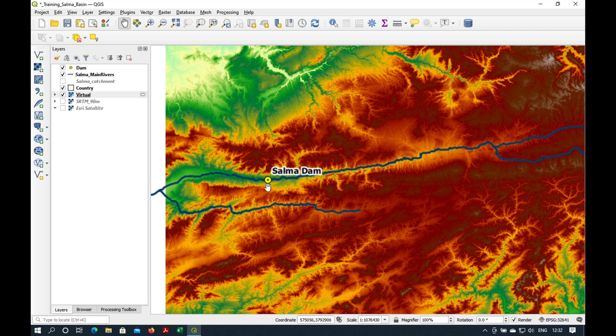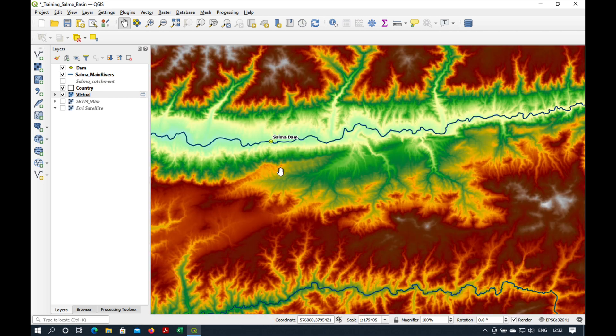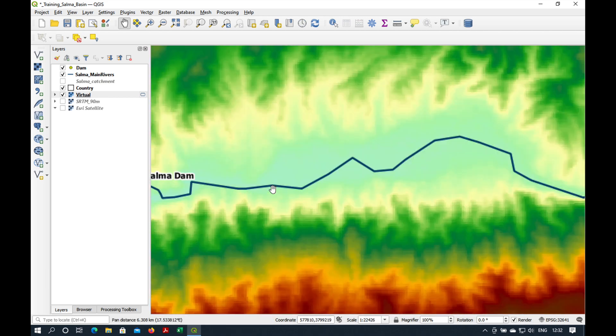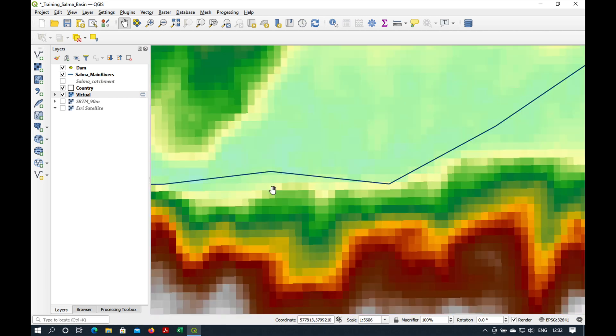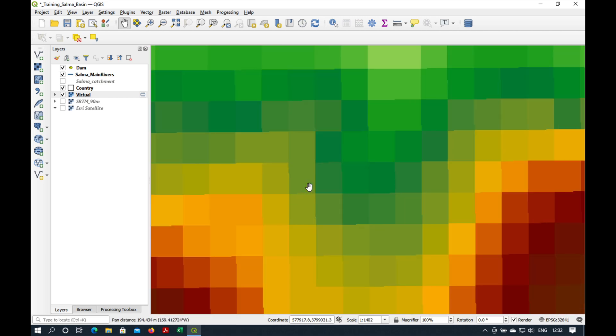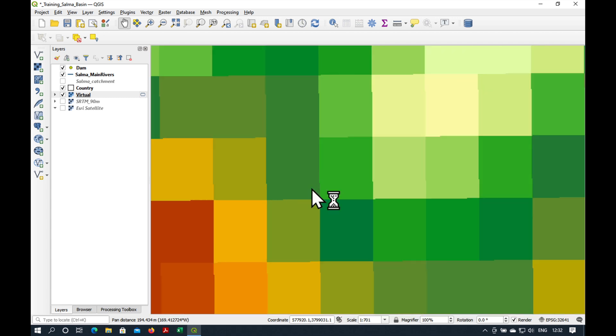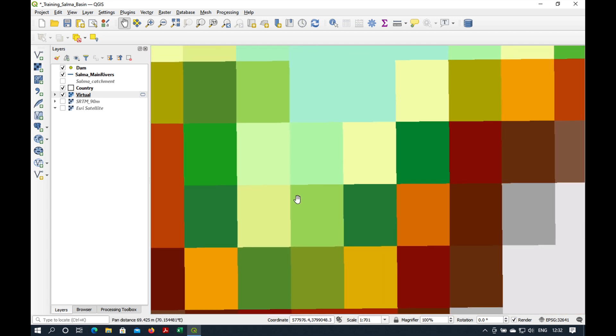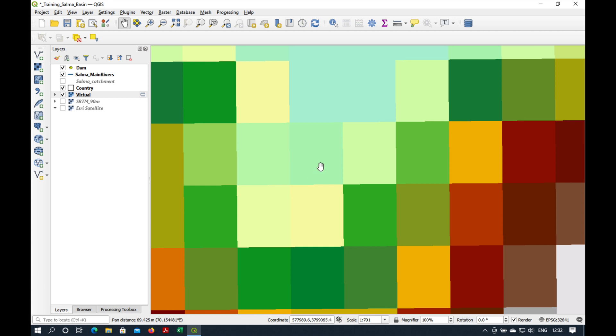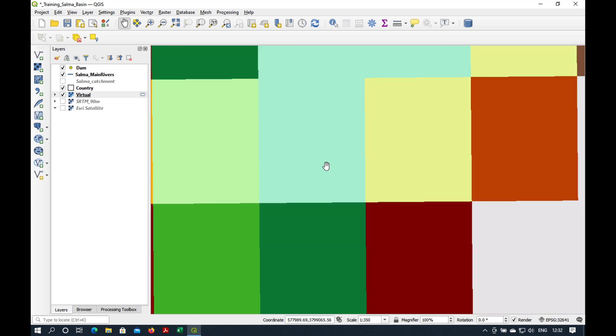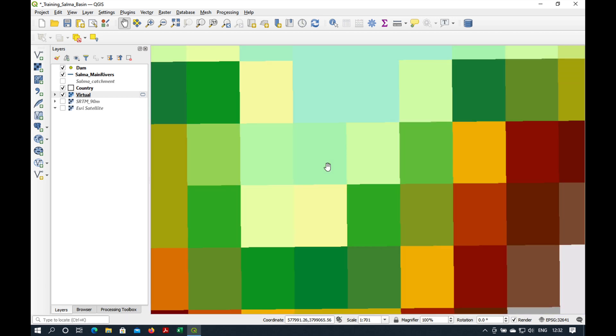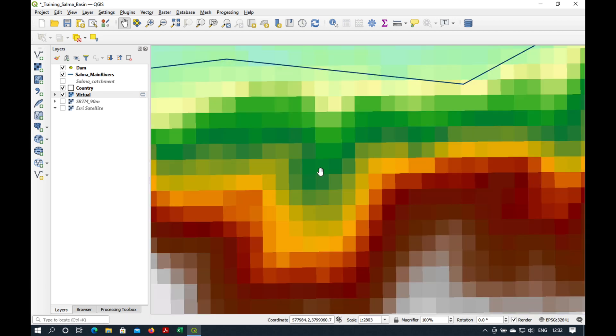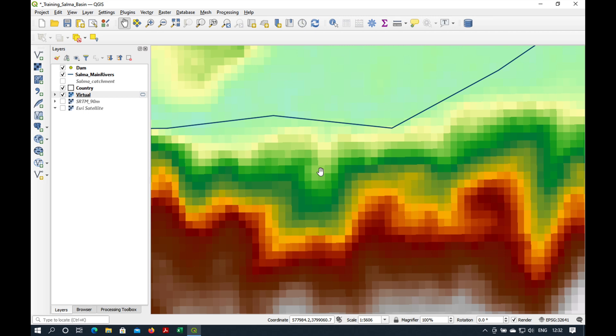Now, if we zoom in to our Salma Dam area, you'll notice that our pixels are no longer square. That's because the units are now slightly different in this projected mode.